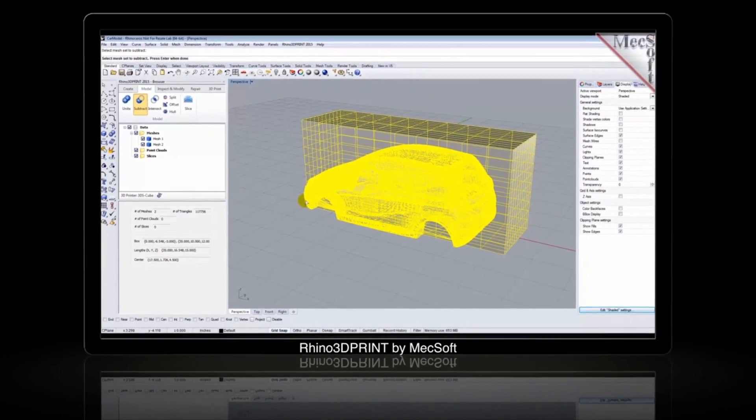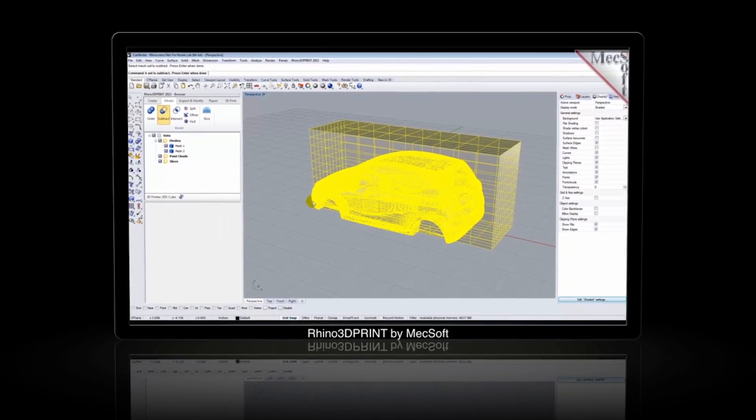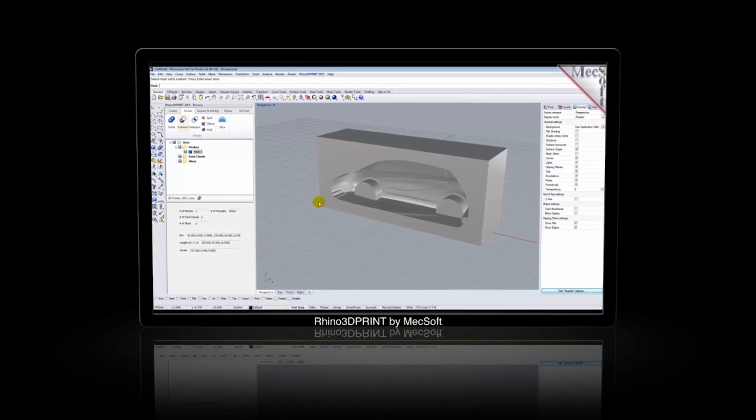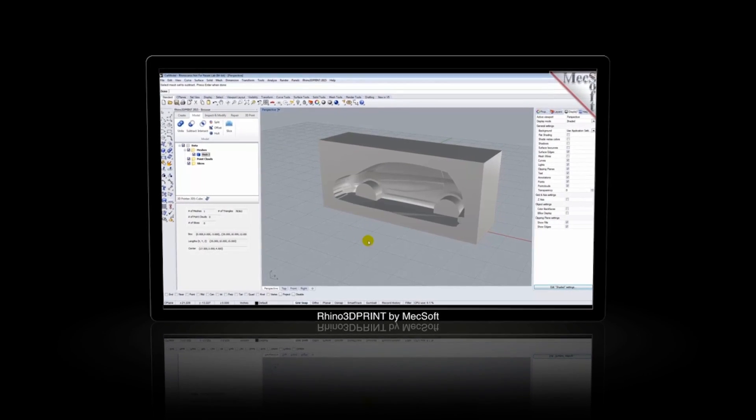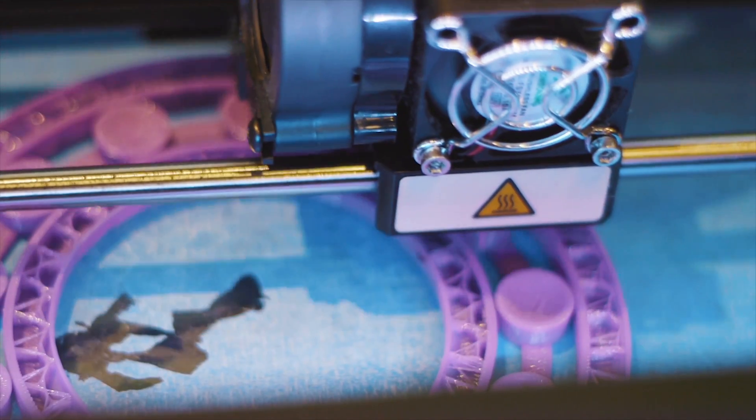And finally, fast boolean operations, which allows you to perform union, subtraction, and intersection between mesh solids quickly, accurately, and robustly.